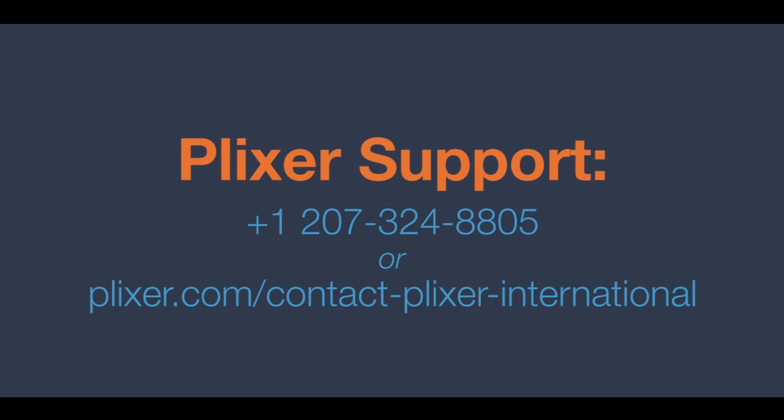This concludes our demonstration. If you have further questions on the capabilities of IP Groups, our awesome support team will be happy to help you. Thanks for watching.